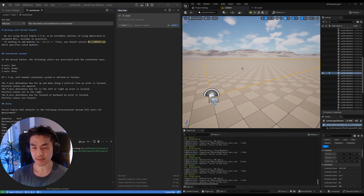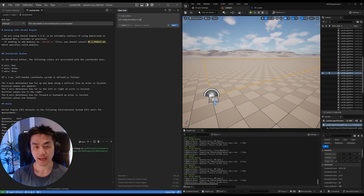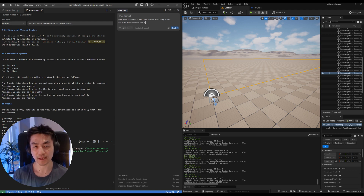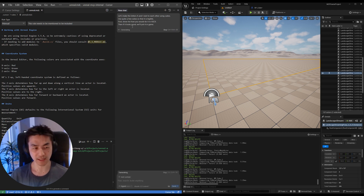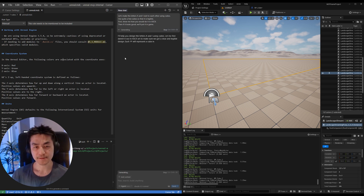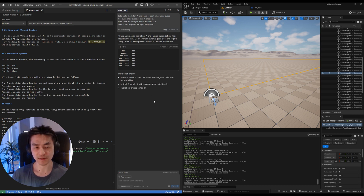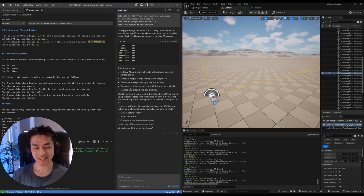All right, so what we're going to try now is something slightly different. I'm going to say: 'Let's make the letters A and I next to each other using cubes. Use quite a few cubes so that it is legible. First show me how you would do it in ASCII, then if it looks good we'll put it in game.' So let's see what it comes up with — okay, so it's going to do something about seven units tall, made of diagonal sides and horizontal bars for A. Letter I is a simple vertical column, same height. Perfect.